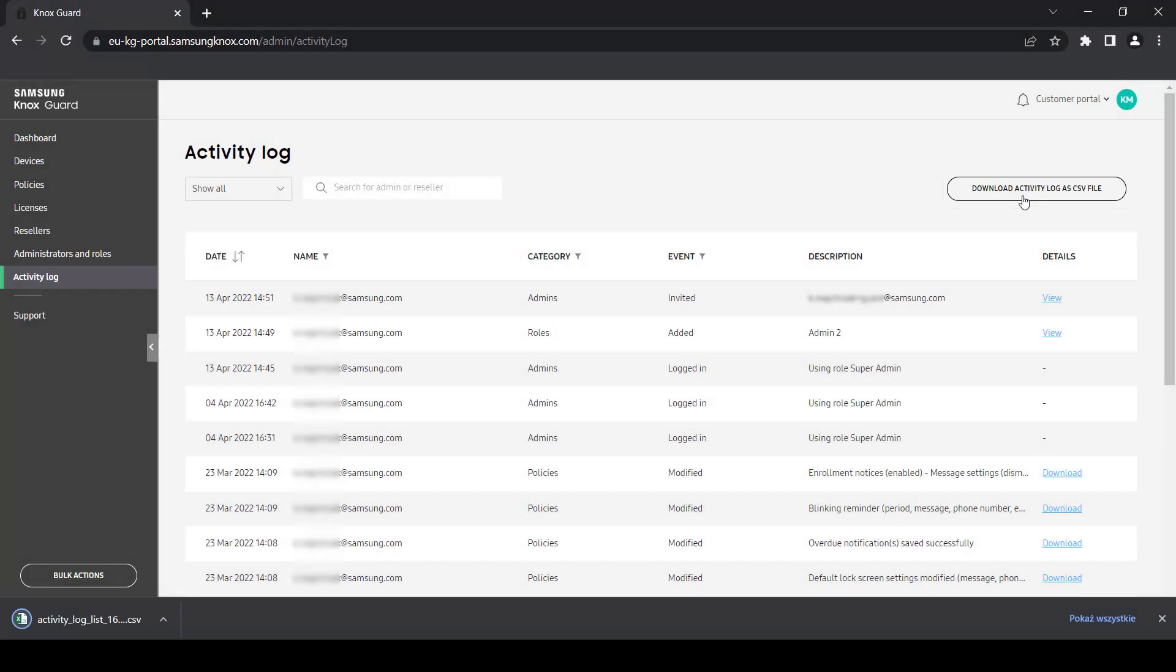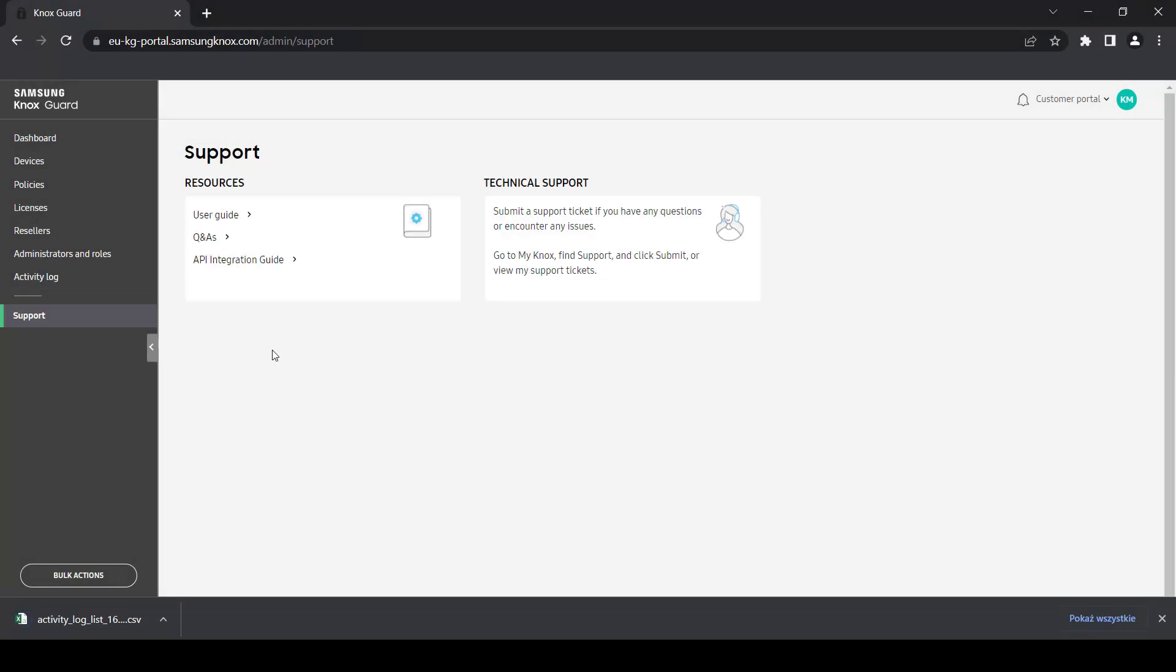Finally, we'll explain the Support page. On the Support page, you'll find helpful links to our Knox Guard User Guide, which covers each feature in great detail, as well as common questions and answers, and if enabled, an API integration guide to help you learn about automating Knox Guard processes. In the Technical Support field, you can access information on how to contact our support team for assistance.